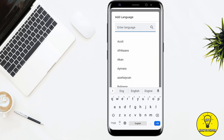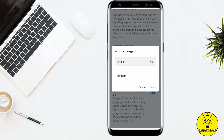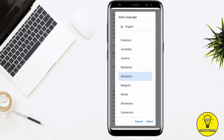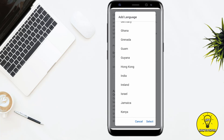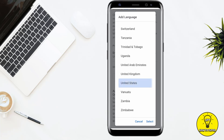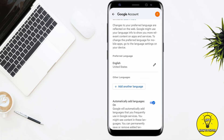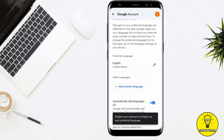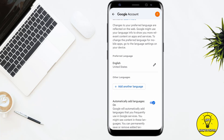Here you can enter any language you want to add. For example, if I want to add English, I simply search for English. After that, select the language, then select the region — for example, United States. Click on Select, and your language will be changed to English.